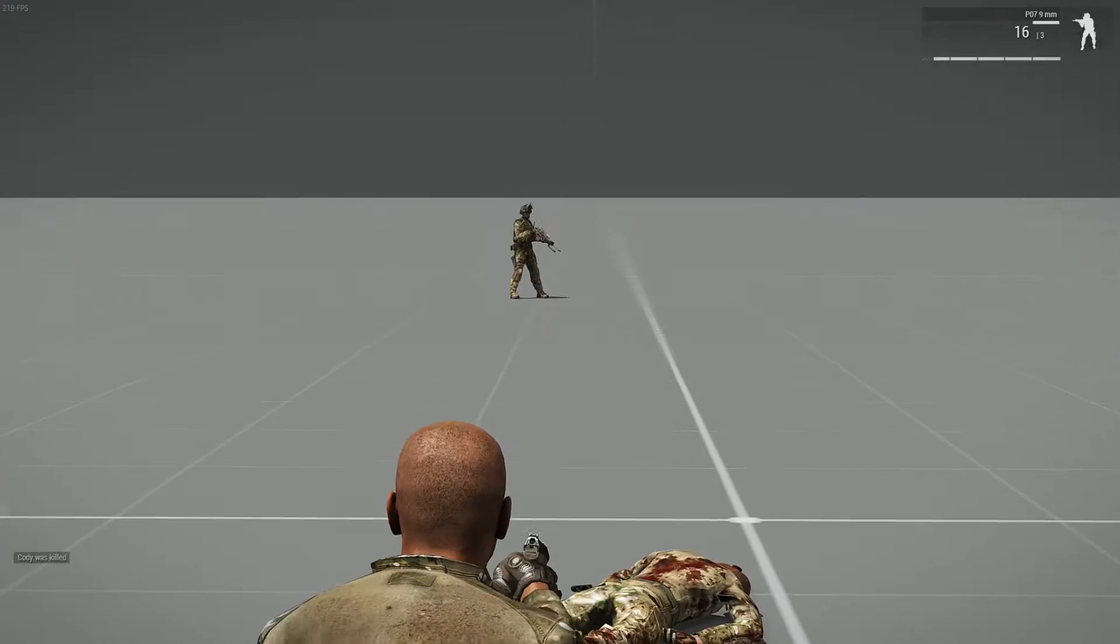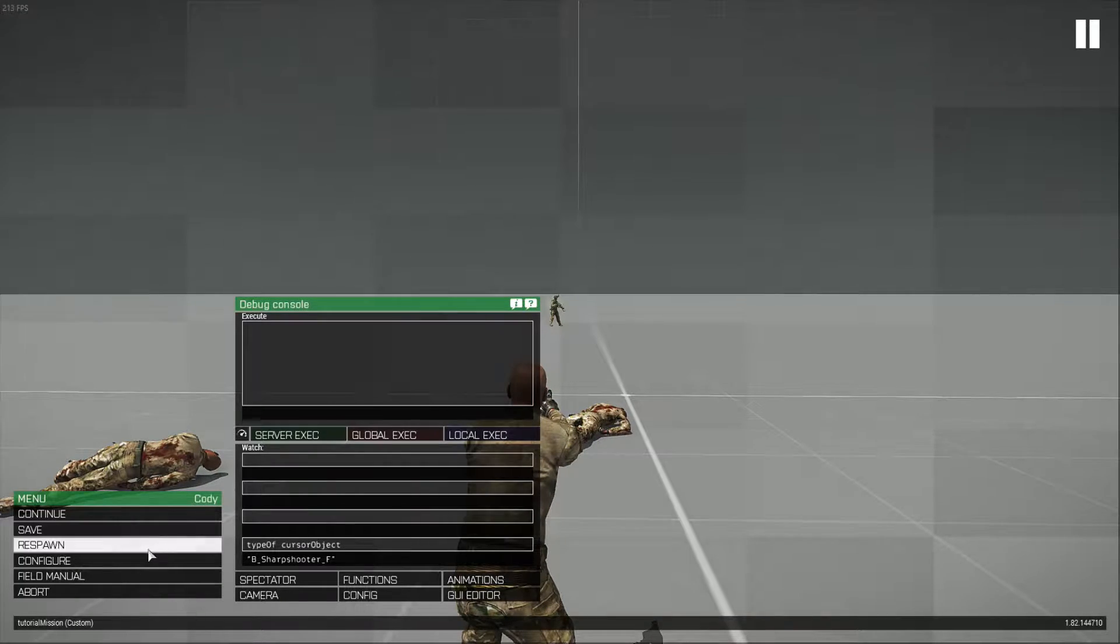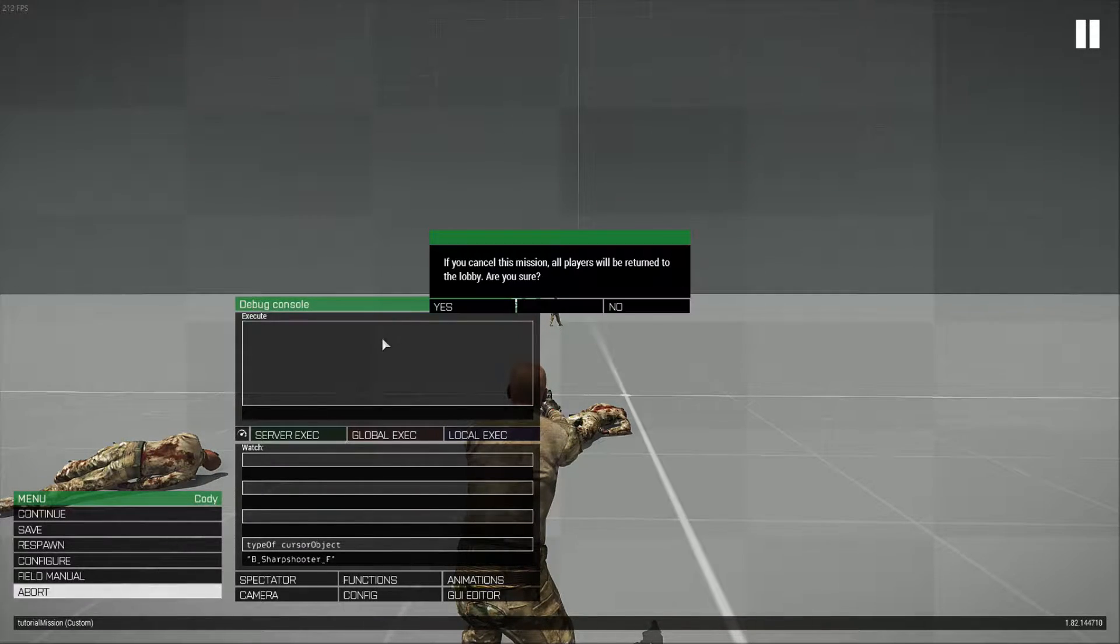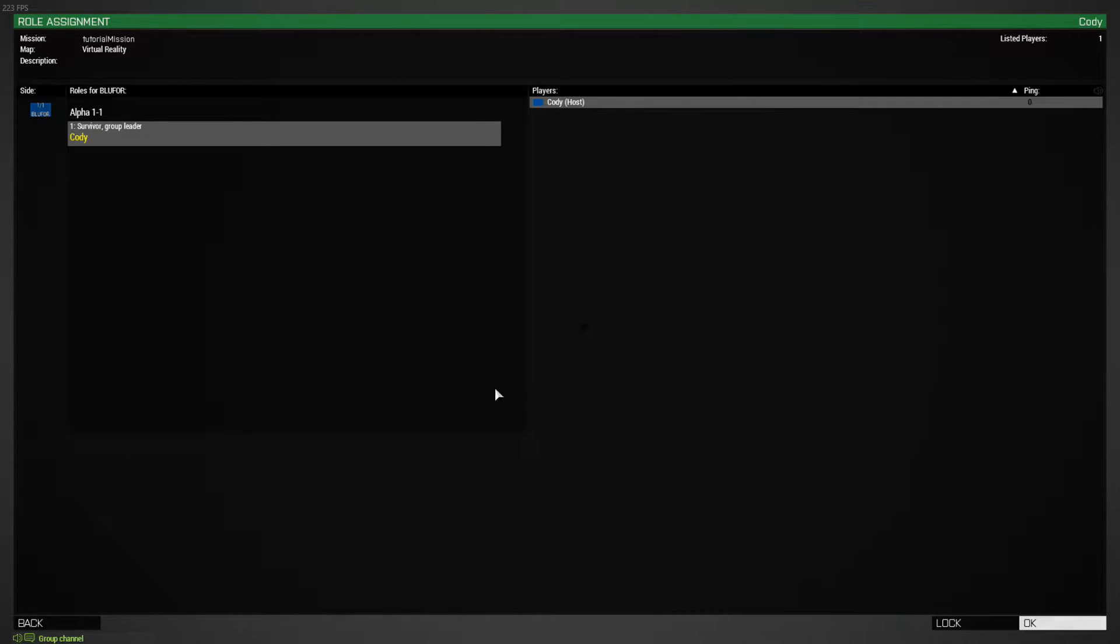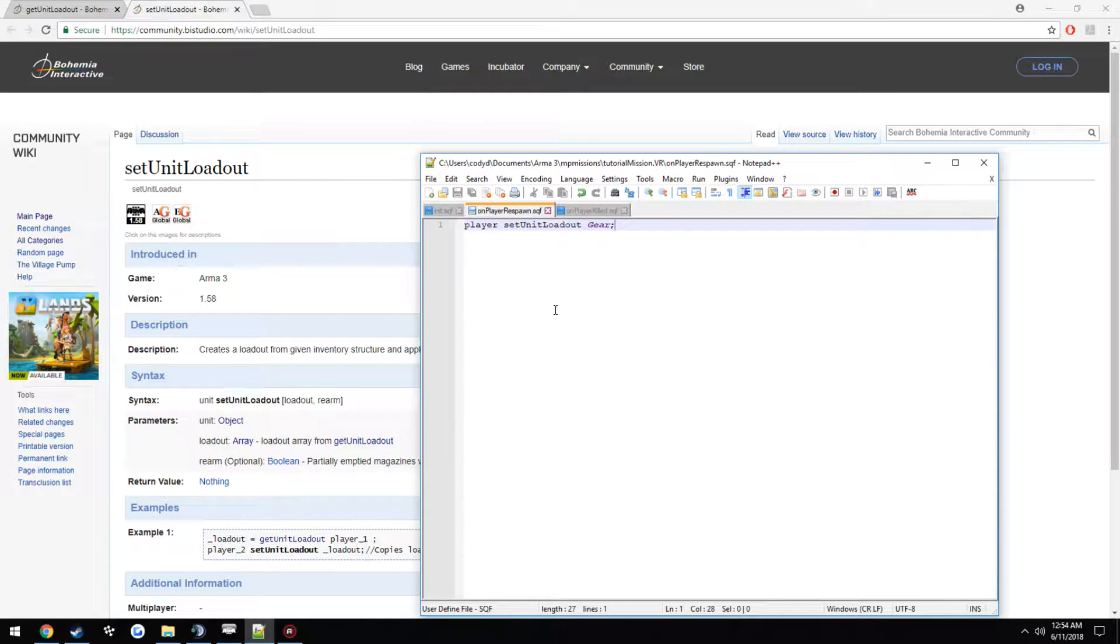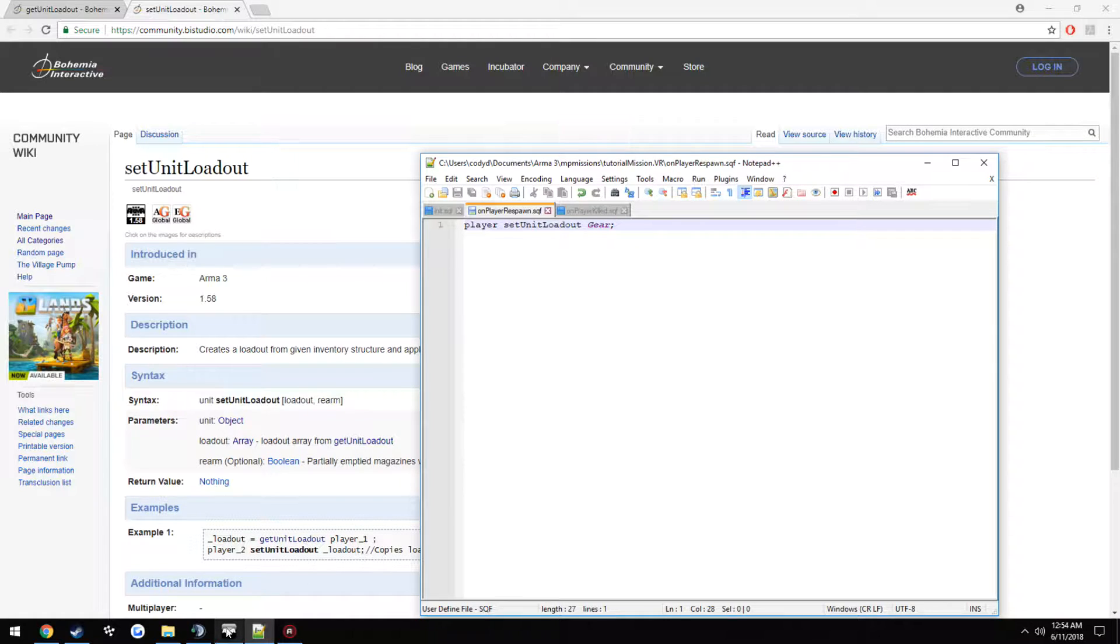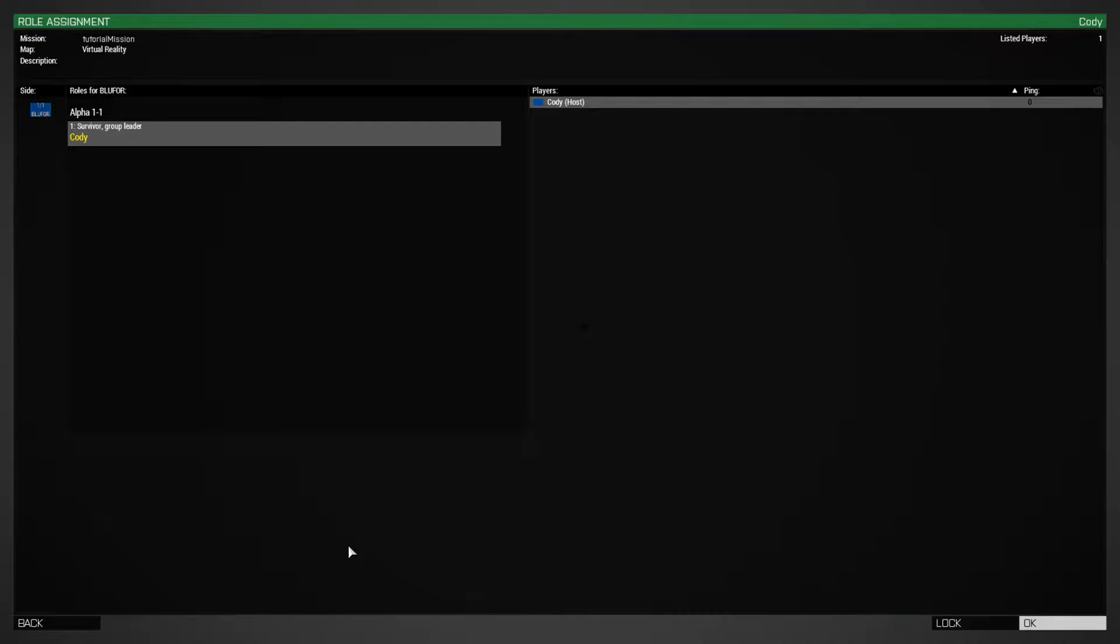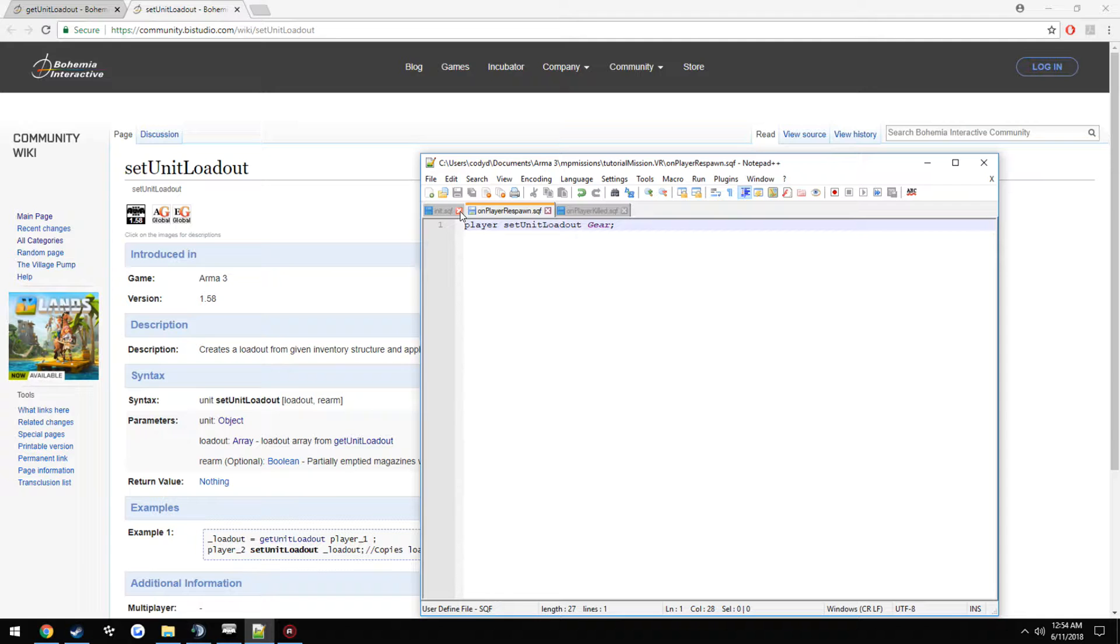So if we want to grab that guy's loadout for when we respawn, all we need to do is, remember I named him, let's see, this guy or that guy. Yeah, this guy.